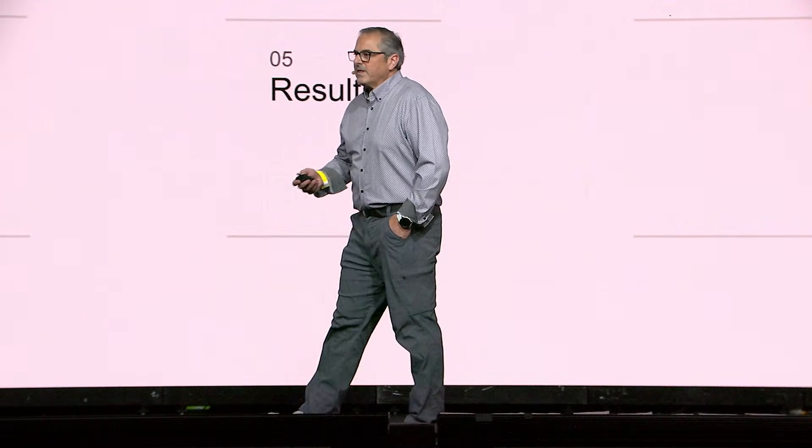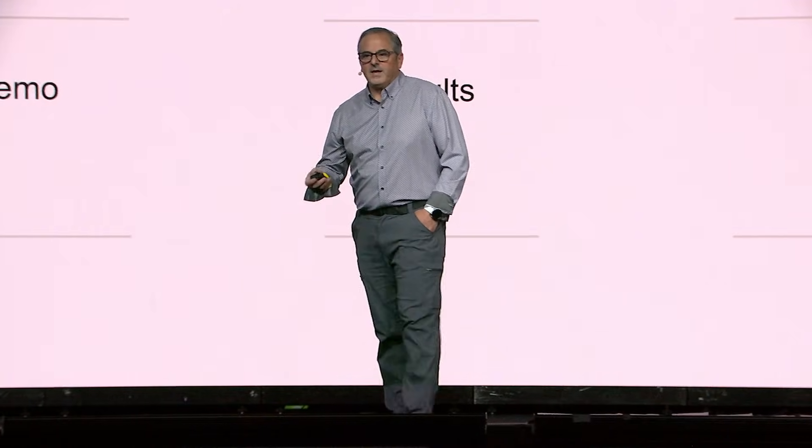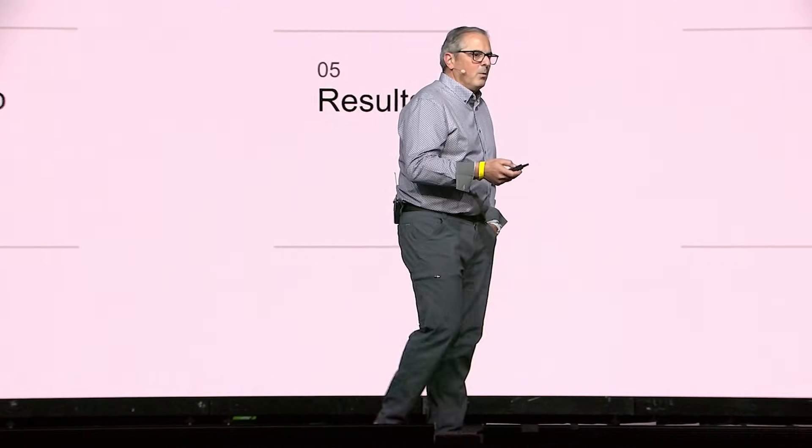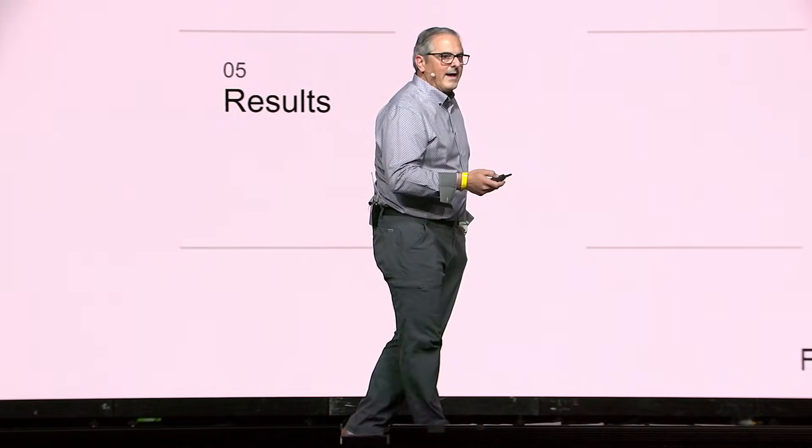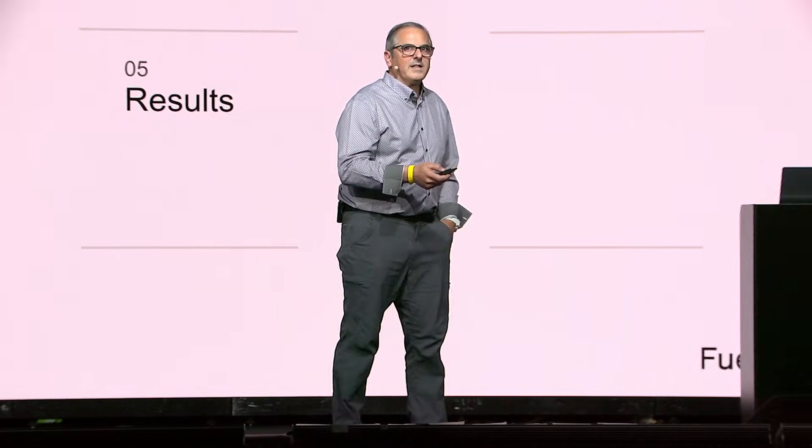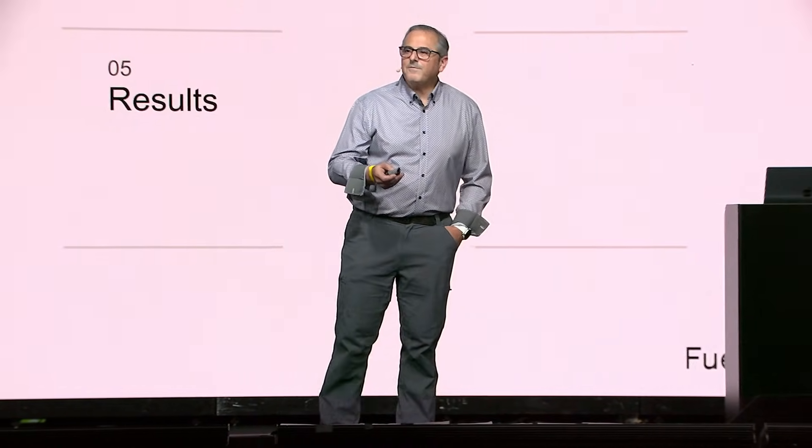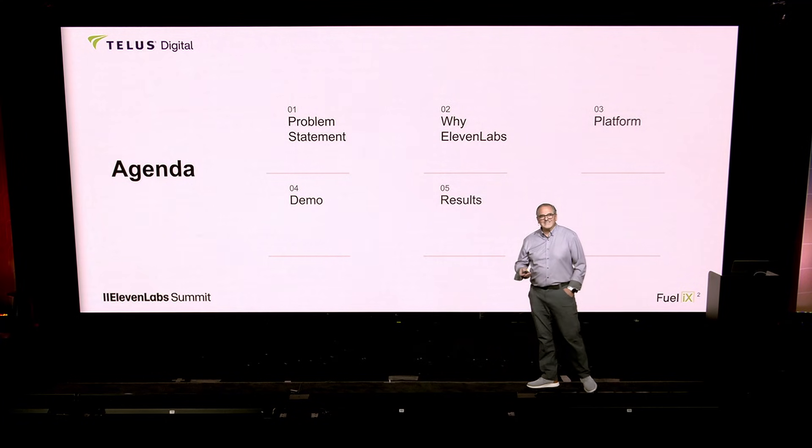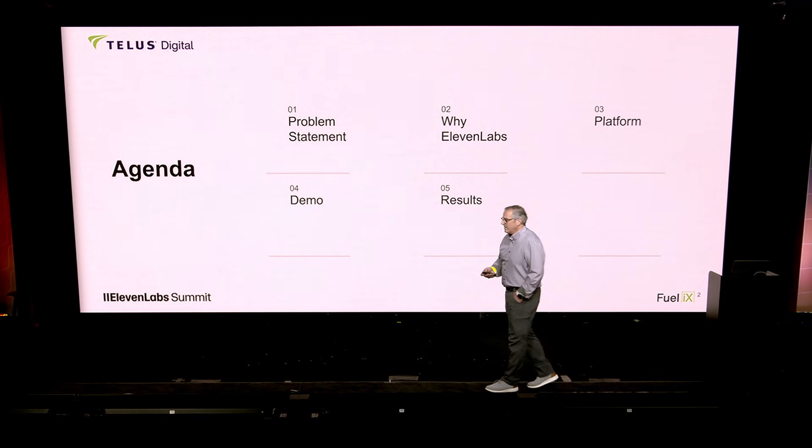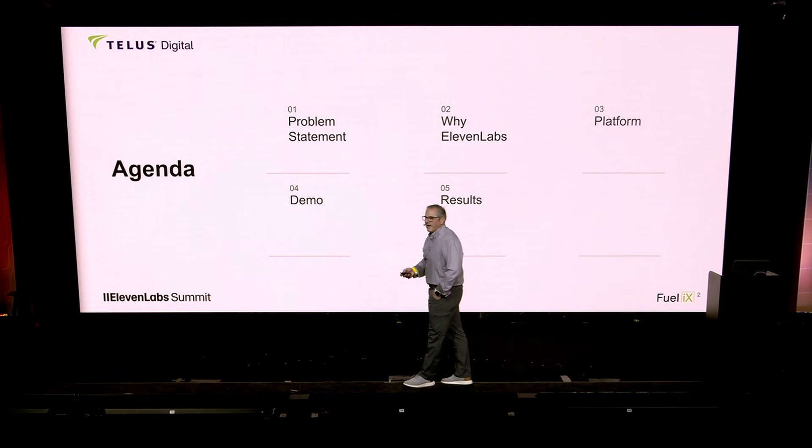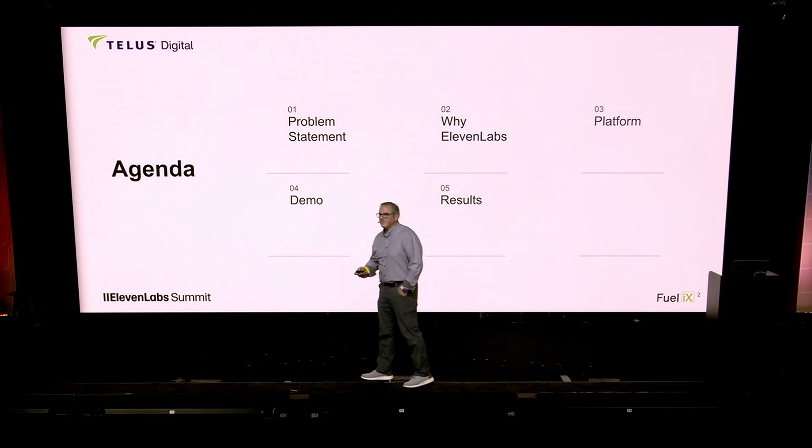So we need to think about what that means in the context of a contact center. I'd like to talk to you today about what's the problem we're trying to solve, why 11 Labs and how we chose 11 Labs, the platform that we're building, the demonstration, and some results.